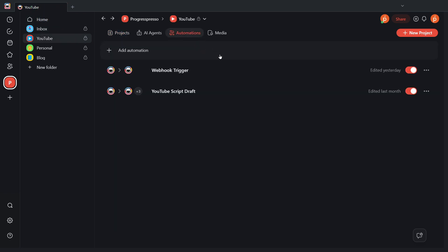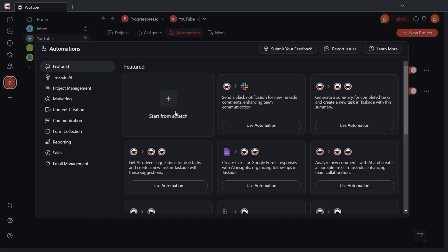For this example, I'm going to set up an automation that brings in the body of an email with a specific subject as a task to one of my projects in Taskade. But before we look into that, let's create our automation first. To do that, I'm going to click here on Auto Automation. I'm going to click on Start from Scratch.